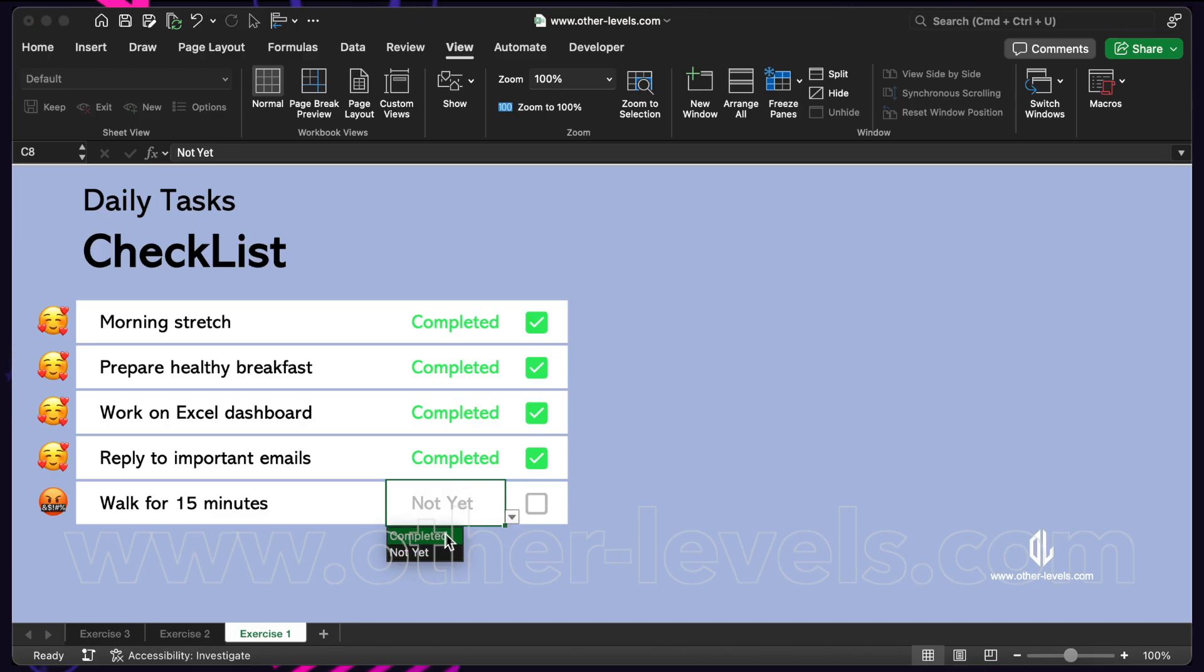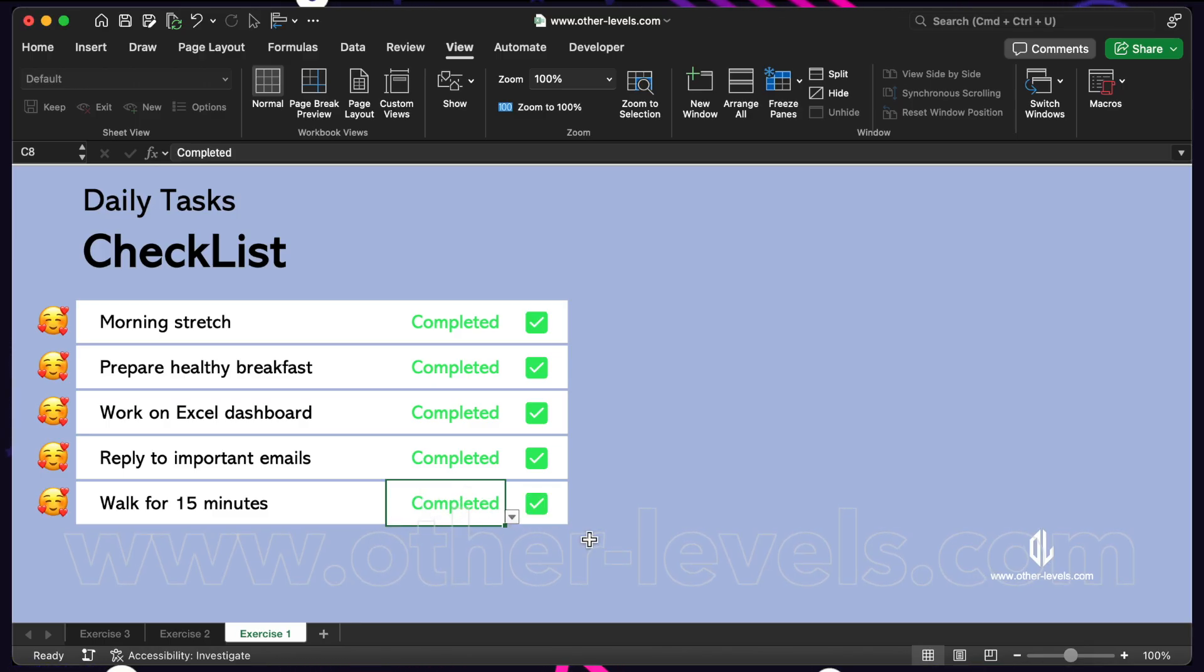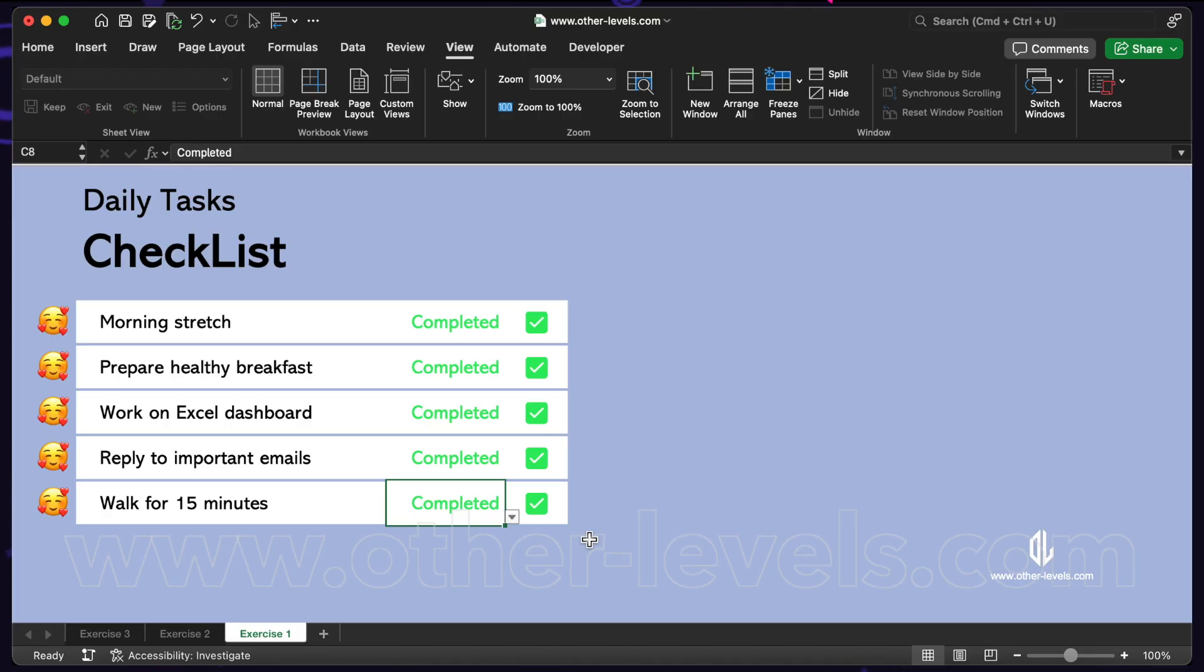If you pick not yet, the checkbox clears. That's how you can link a checkbox directly to other values and make it update by itself.